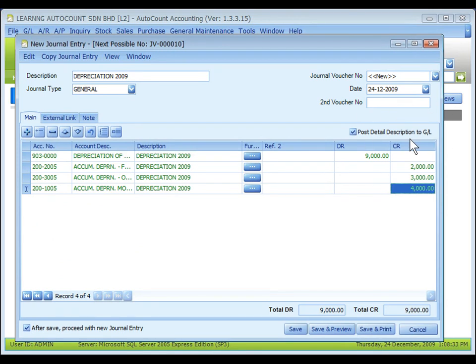Post Detailed Description to GL — when this is checked, the system will adopt the description of the detailed entry when posting to the GL account. If unchecked, the system will adopt the content of the document description. In this case, my detailed description is exactly the same as the document description, so it makes no difference.